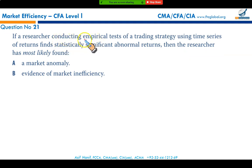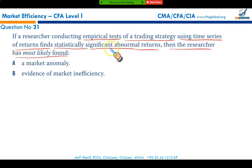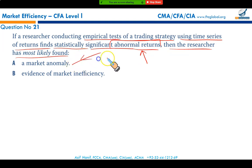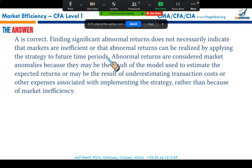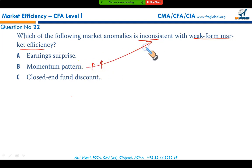If a researcher conducting empirical tests of a trading strategy using a time series of returns finds statistically significant abnormal returns, the researcher has most likely found a market anomaly. As per the efficient market hypothesis, such abnormal returns should not occur. Time series analysis showing unusually high or low returns constitutes a market anomaly, making option A the correct answer. Momentum patterns are inconsistent with weak form market efficiency, making option B correct for that question.